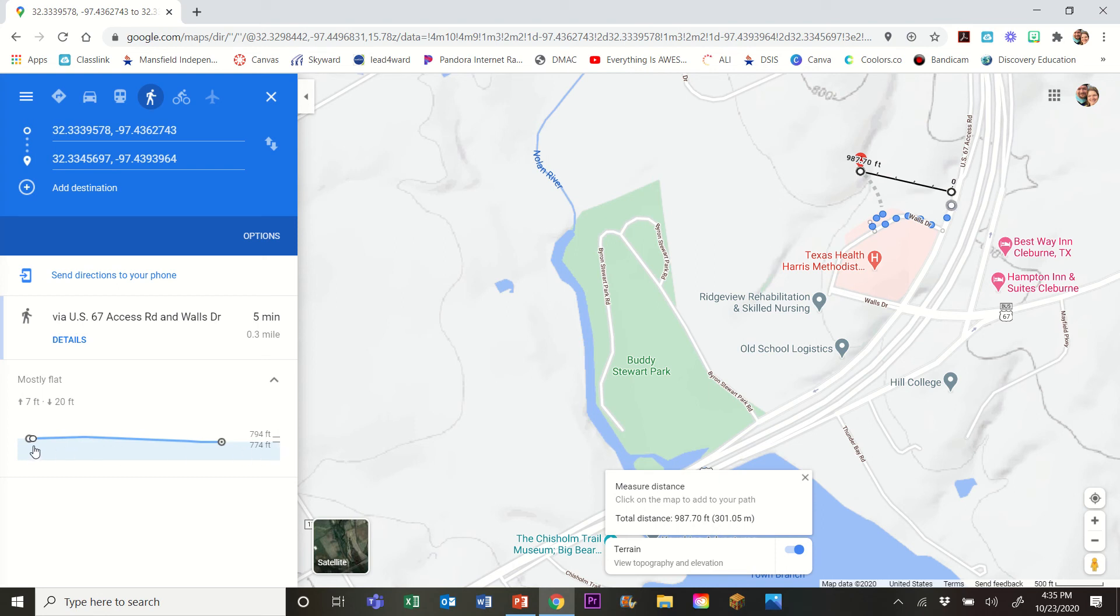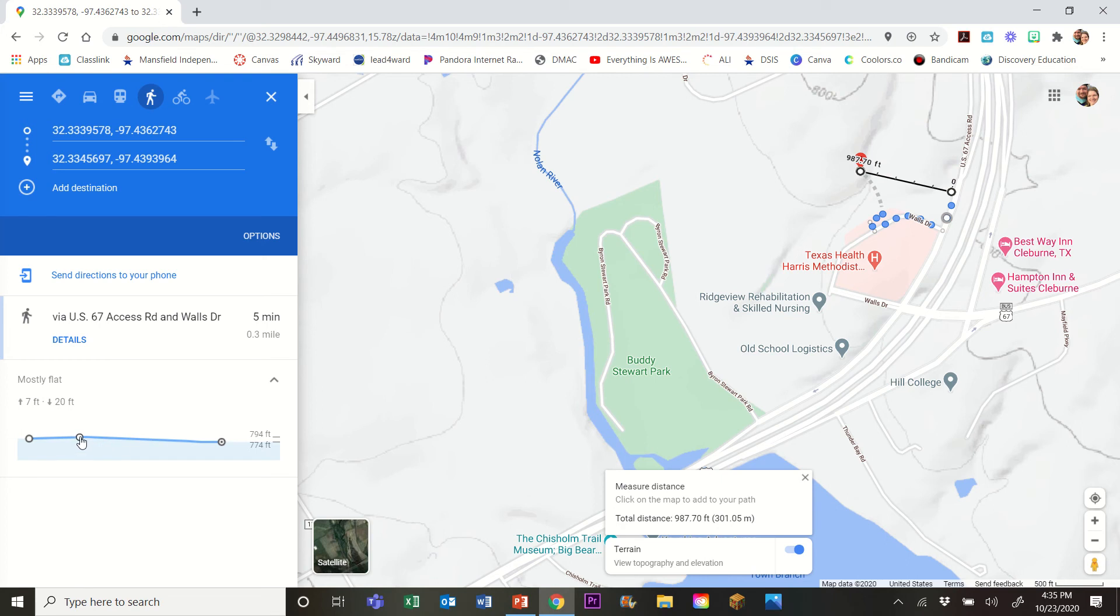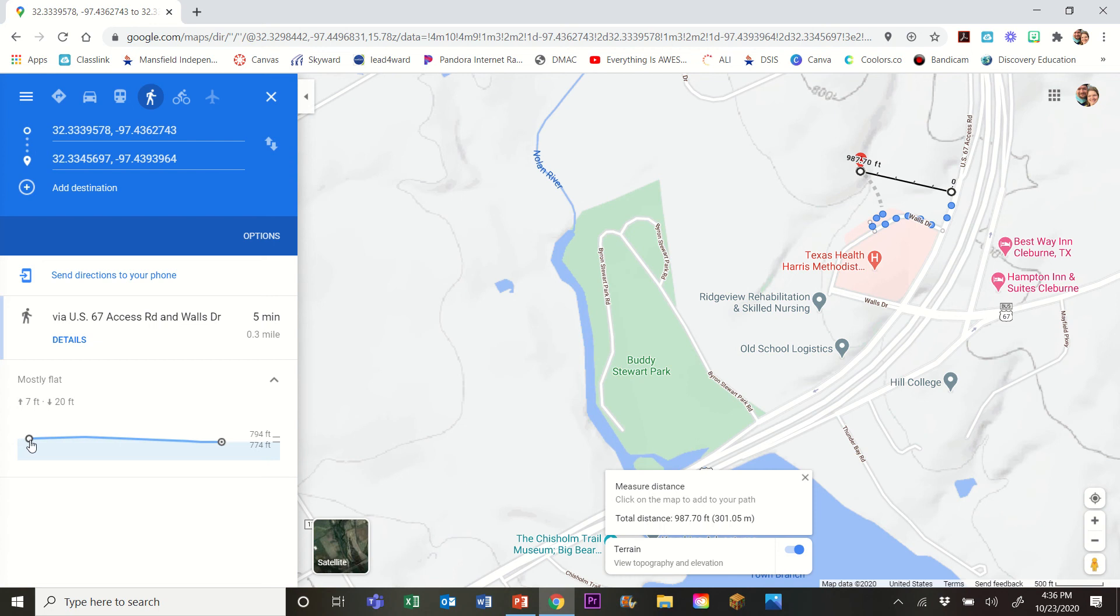So my starting point is somewhere between 794 and 774, and because it's such a small increase there, I'm going to use this and this will tell me that it goes up 7 feet. So my starting elevation is this high elevation minus 7. That's my starting point.